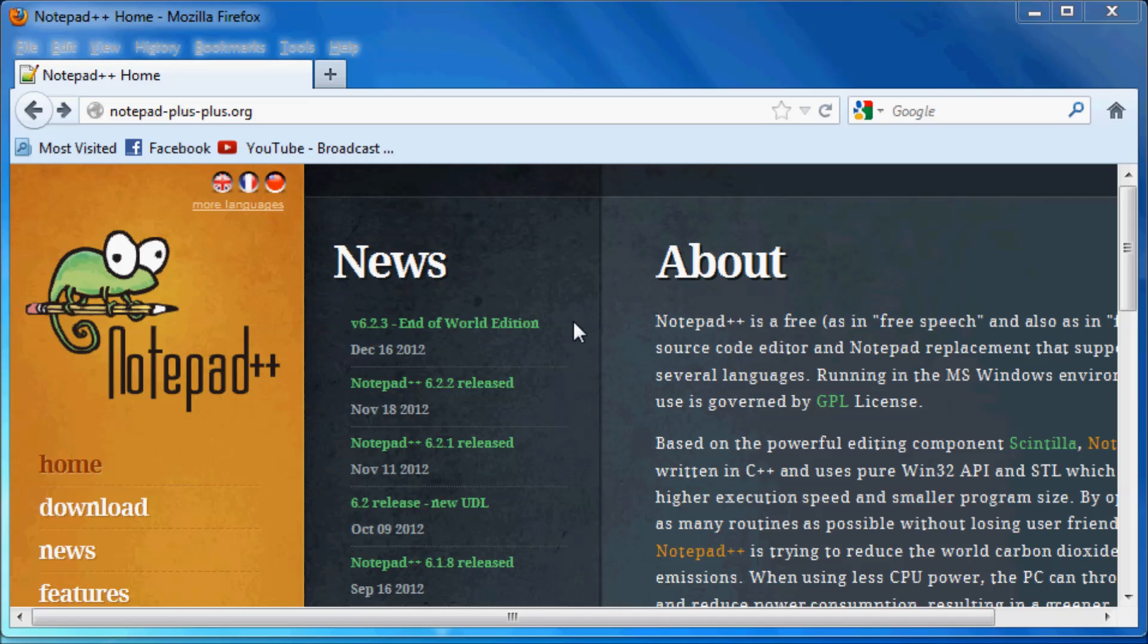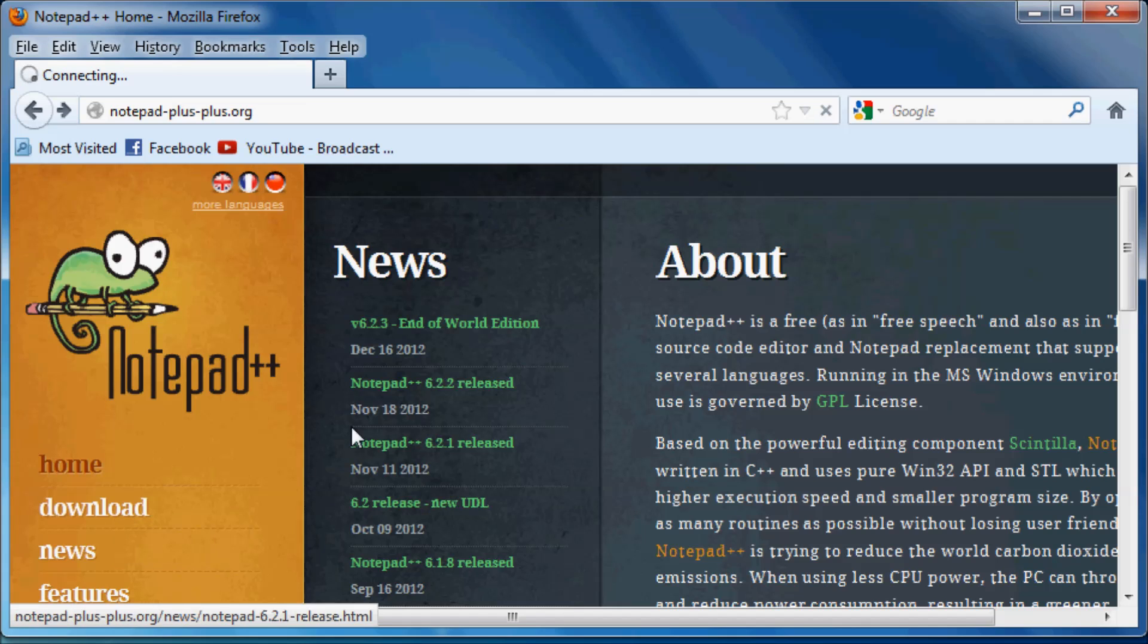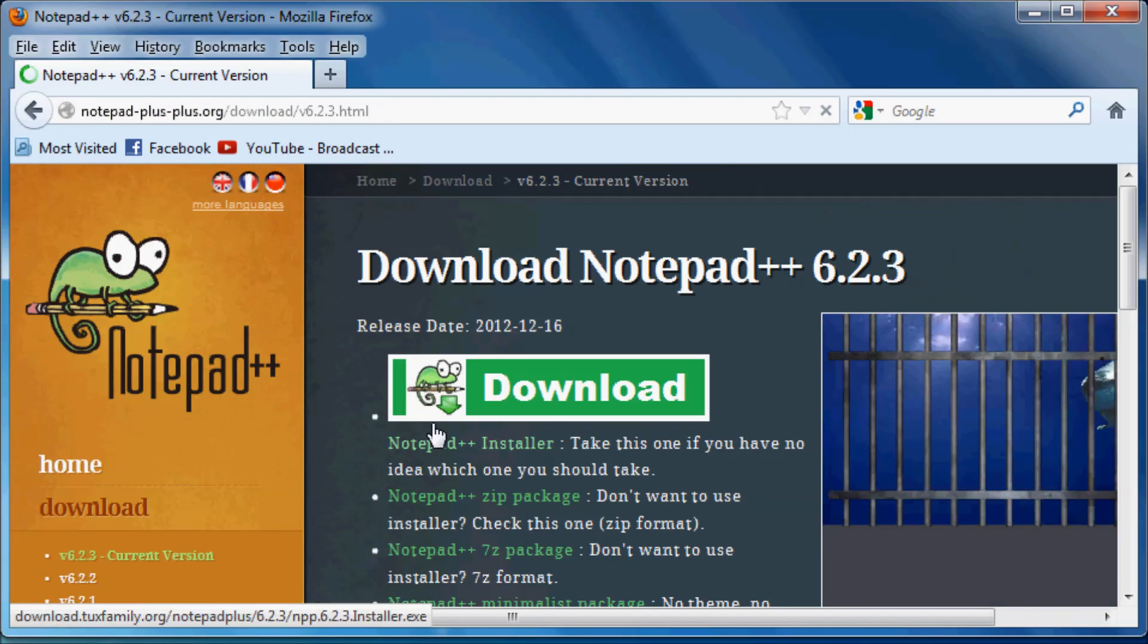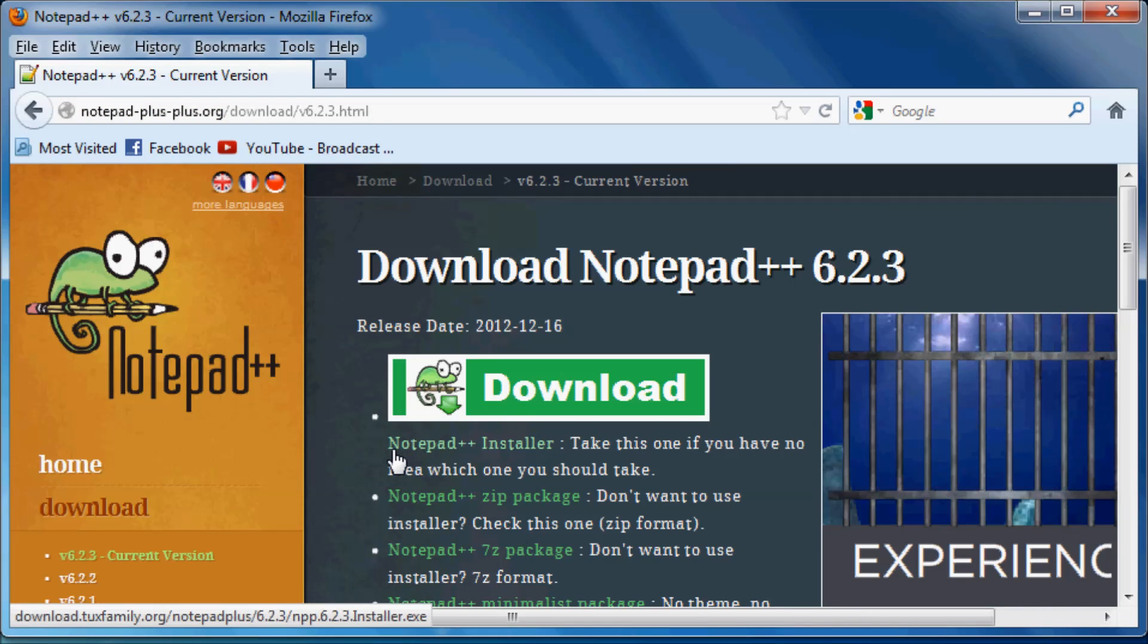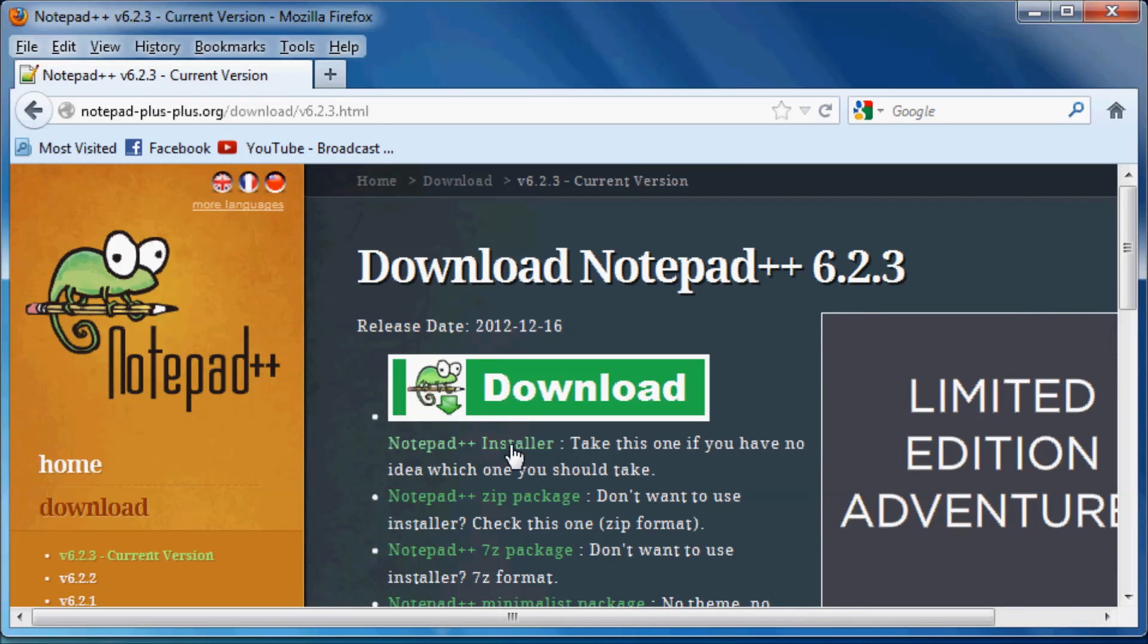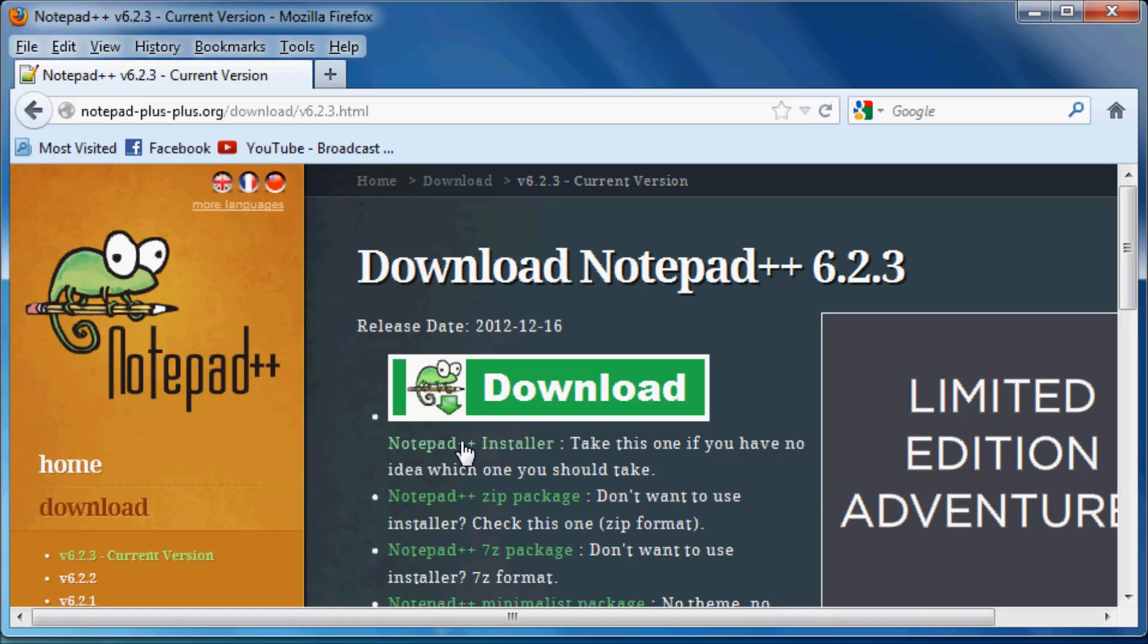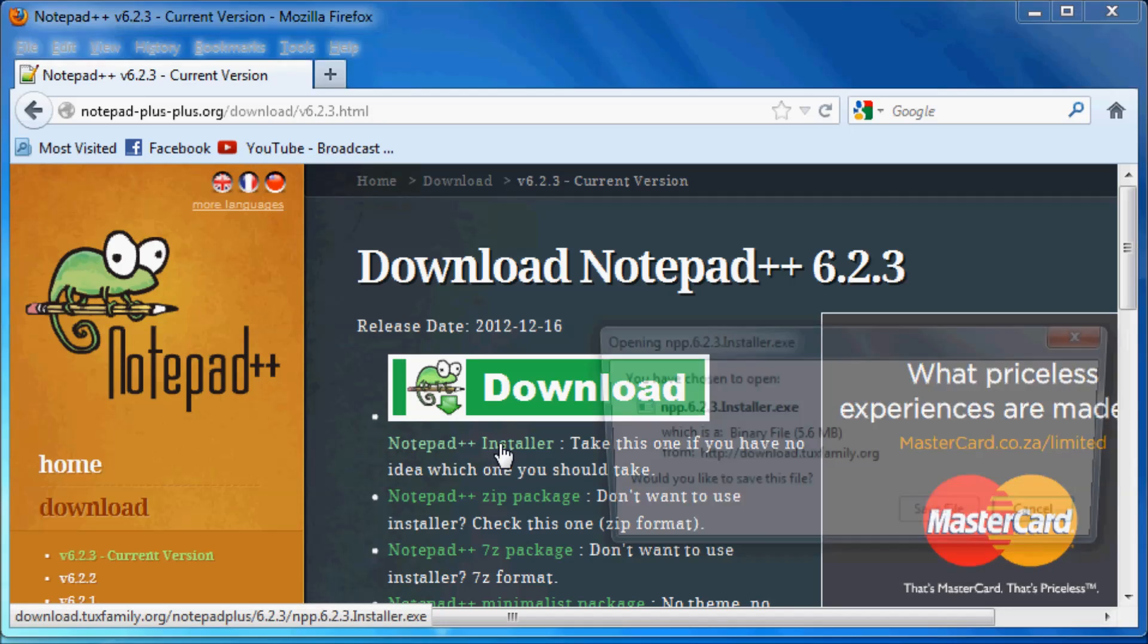And to download Notepad++ just go over to the Notepad++ website, I'll leave the link in the description, and then just make sure you go to the download page. And once you get to the download page you'll just see here Notepad++ installer. This is the one that most of you guys are going to want to download, so just go ahead and click on that.